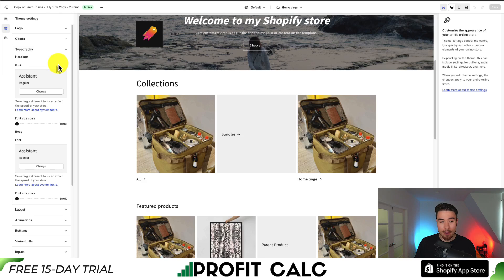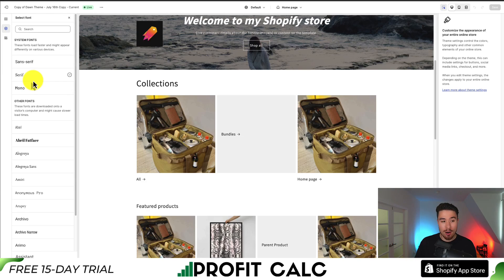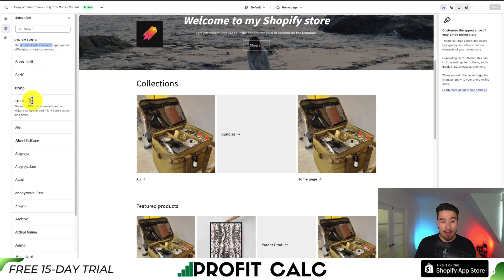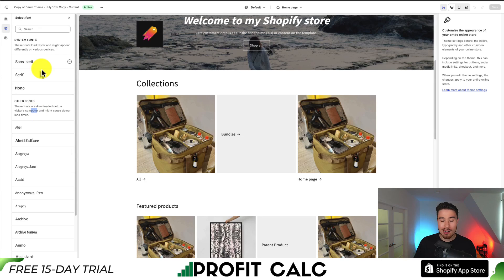To change my font, all I have to do is click on Change. From here I'll see my system fonts and my other fonts. System fonts are loaded faster and might appear differently on various devices, whereas other fonts are downloaded onto a visitor's computer and they might cause slower load times. This shouldn't have a huge impact, but it is something important to note.